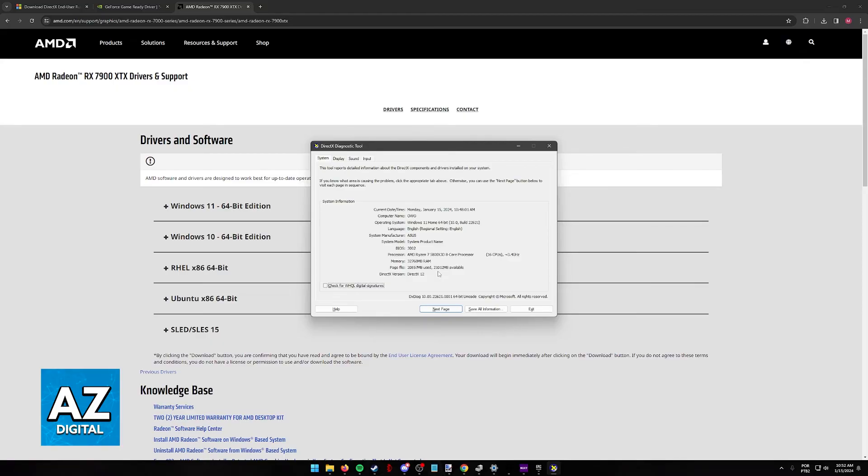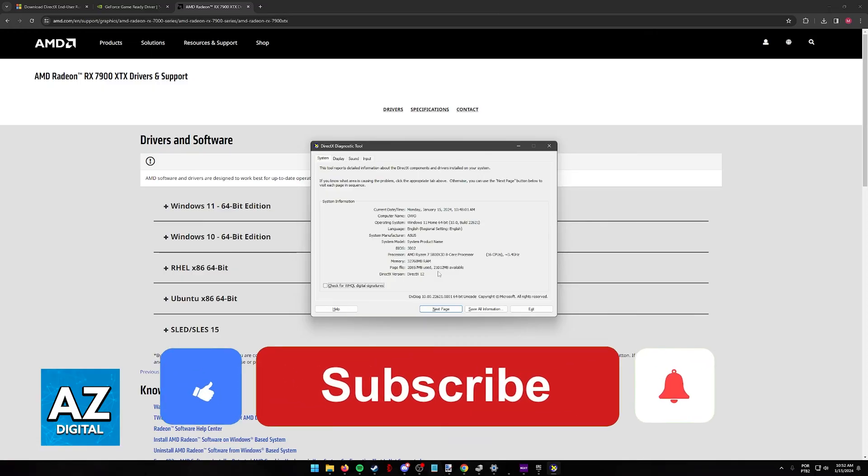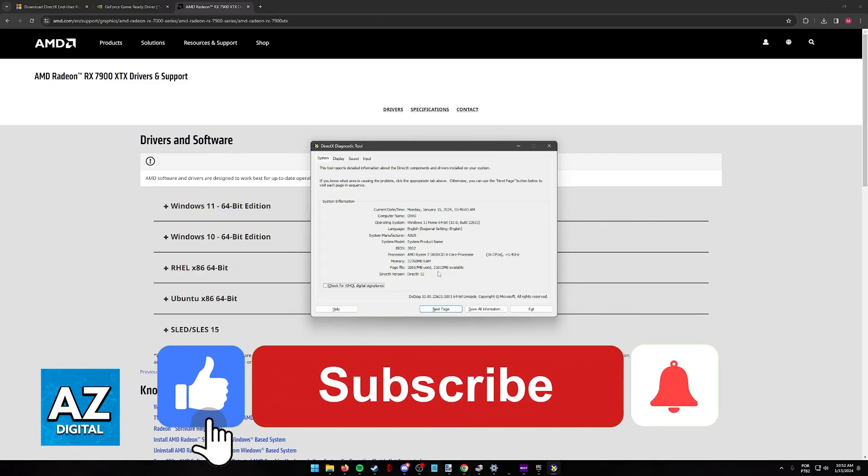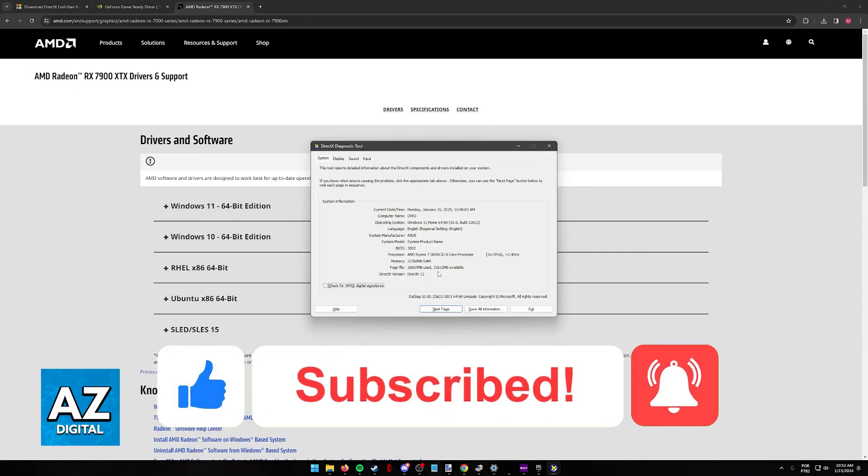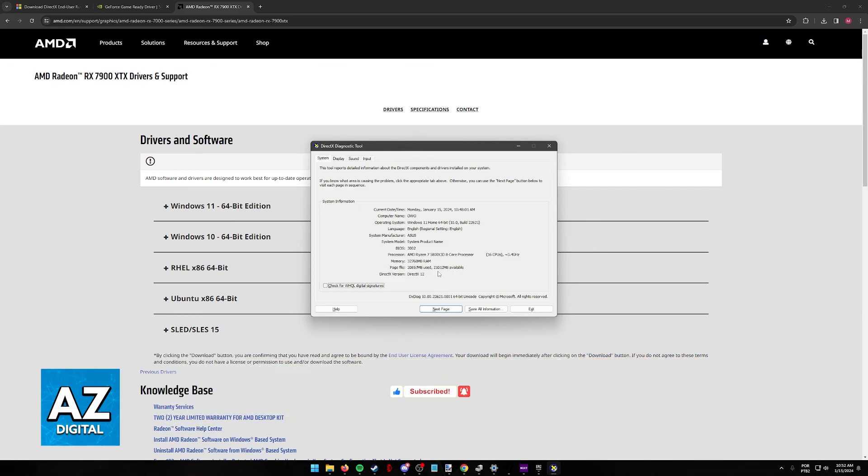I hope I was able to help you on how to fix DirectX 12 support not detected. If this video helped you, please be sure to leave a like and subscribe for more very easy tips. Thank you for watching.